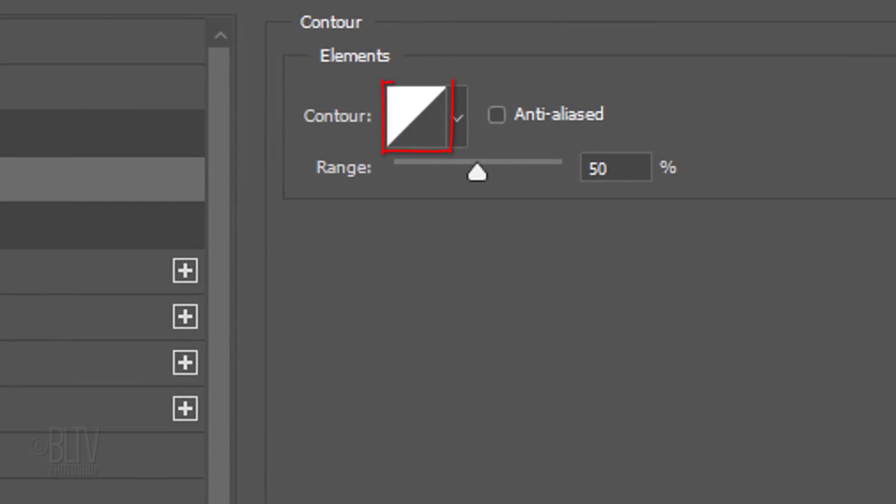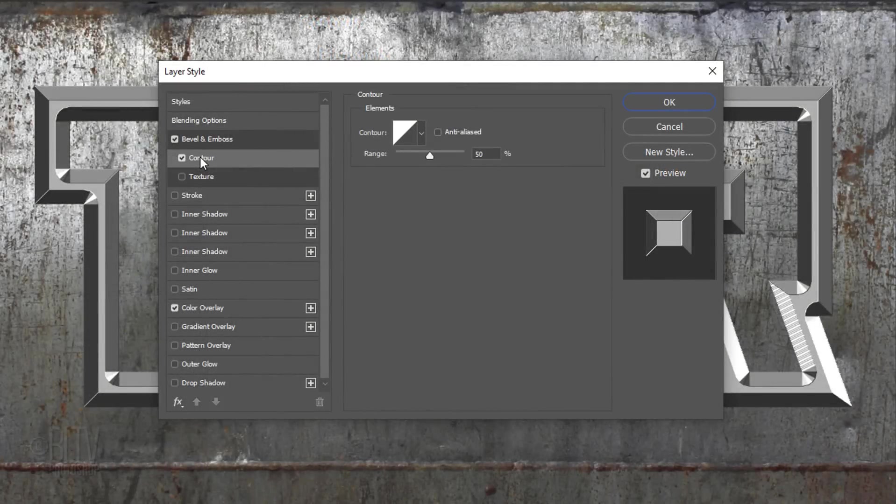Click Contour. The Contour is Linear and the Range is 50%. The Range controls how much of the contour curve will be applied to the bevel effect.